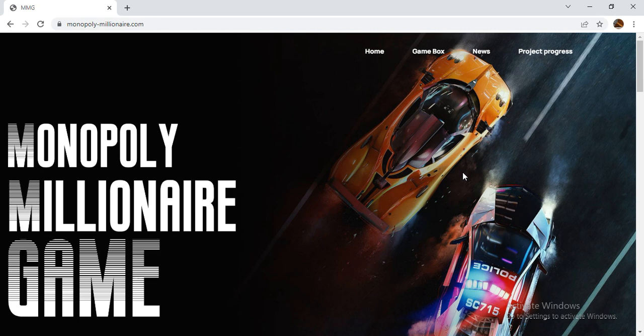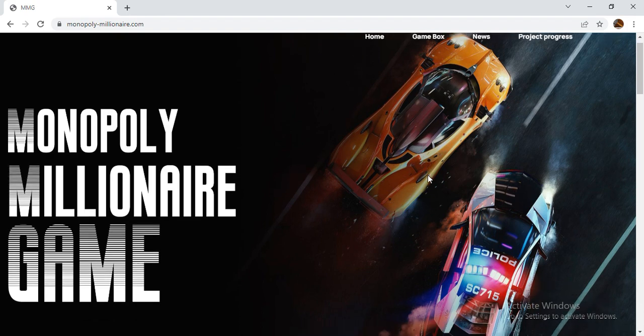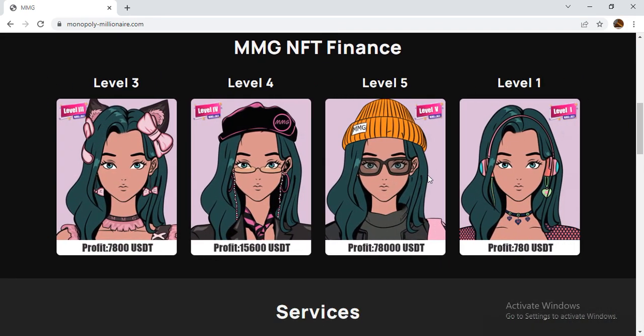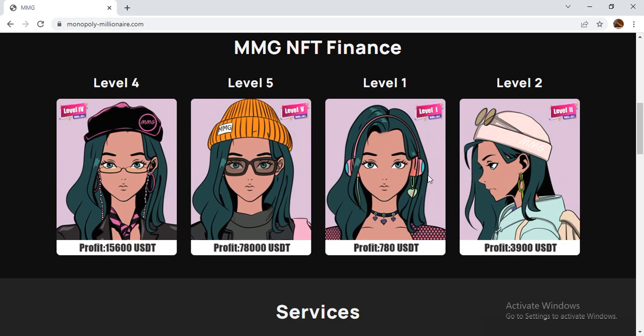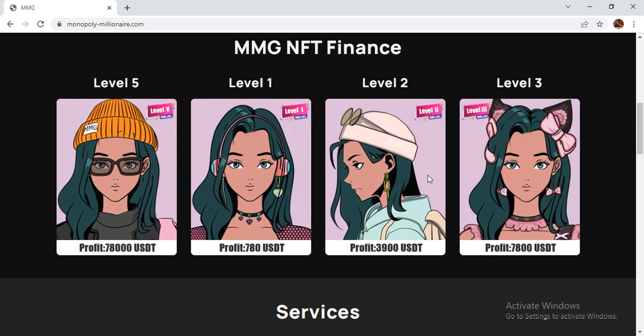Don't miss participating in this project because it offers good opportunities especially for the young generation of game players. This new generation needs good blockchain for gaming, and Monopoly Millionaire NFT Finance is one of the good blockchains.